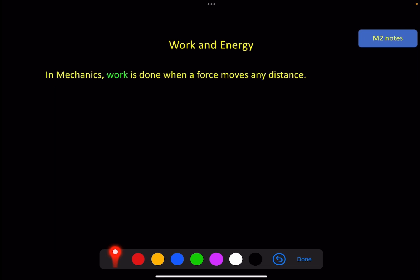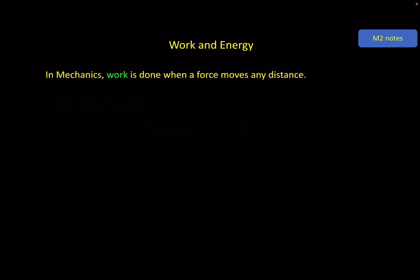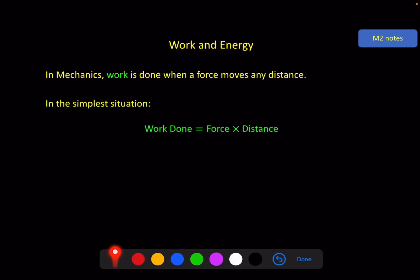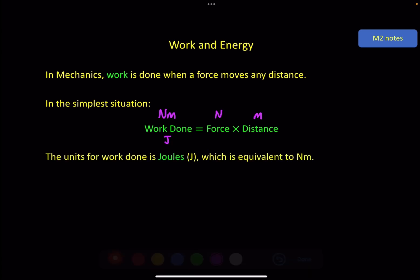In mechanics, work is done when a force moves an object any distance. If you imagine pushing a box across a floor, there are two elements to how much work you're doing: the amount of force you have to use, and how far you have to push. So in its simplest form, work done equals force times distance. The units: force is newtons and distance is metres, so work done is a newton metre — also called joules. One joule is one newton metre.